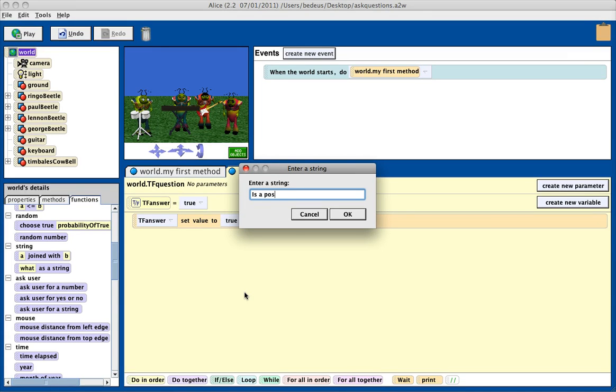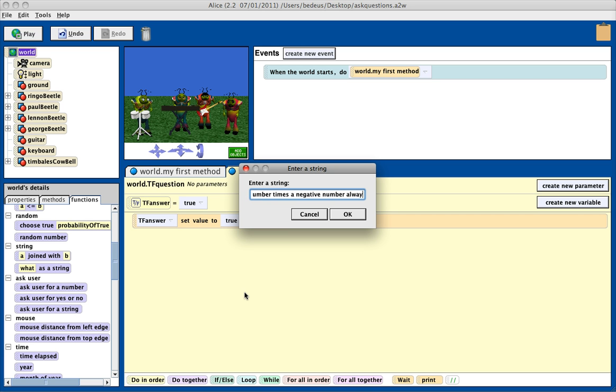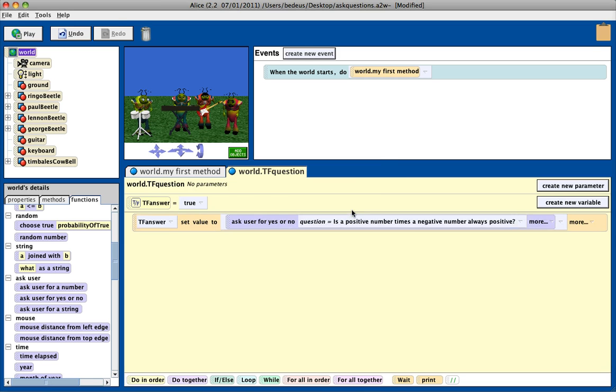Is a positive number times a negative number always positive? Okay. So this is now going to ask the user that question.